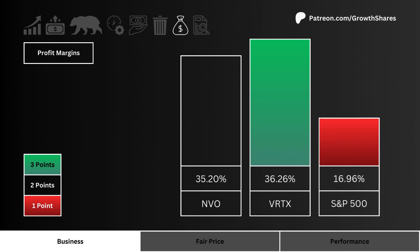For profit margins, what you see here is the stock that generates the most profits from its business. We want to figure out which stock is in the best type of business — one that generates a lot of cash and can keep a lot of that cash after all expenses have been paid.